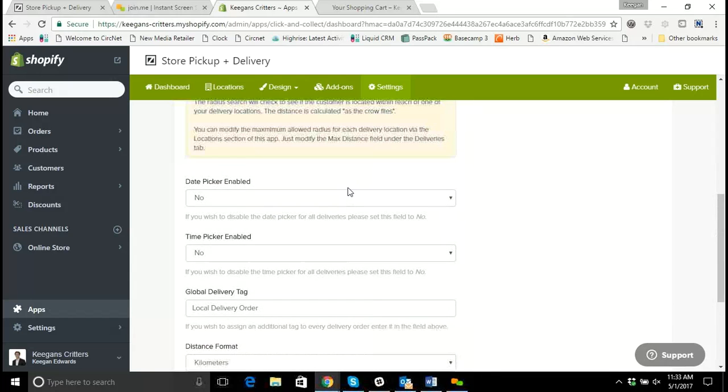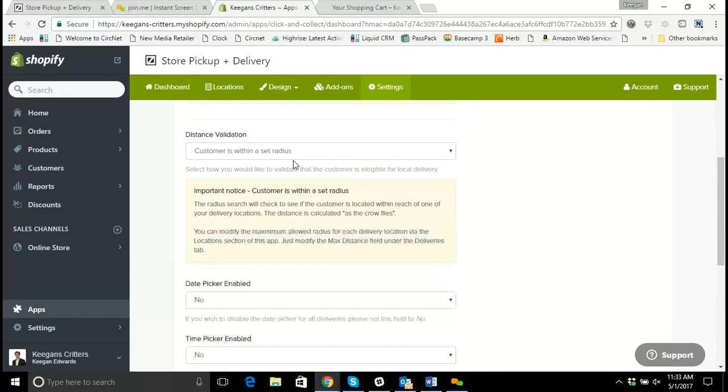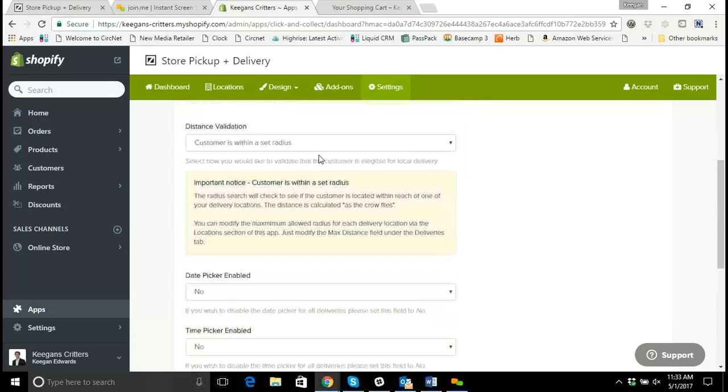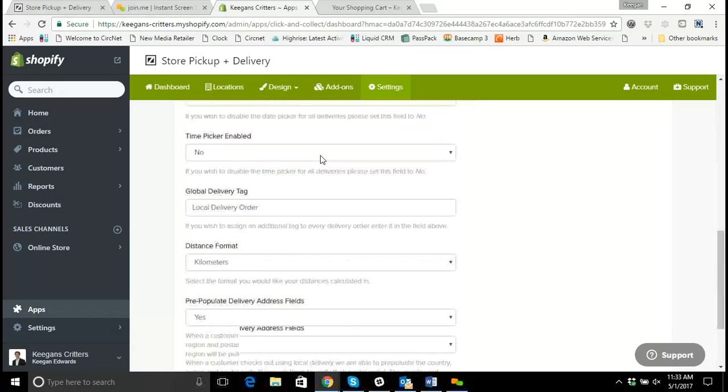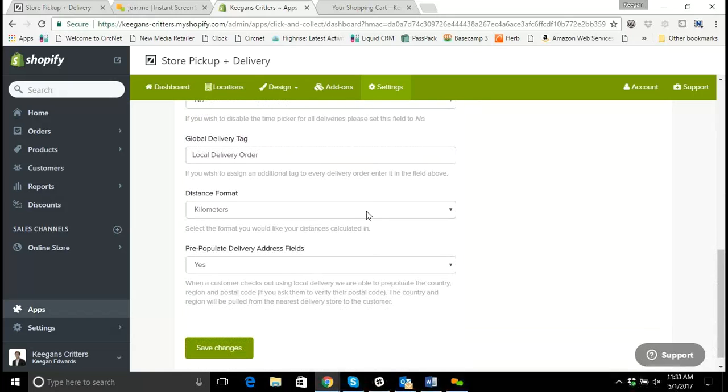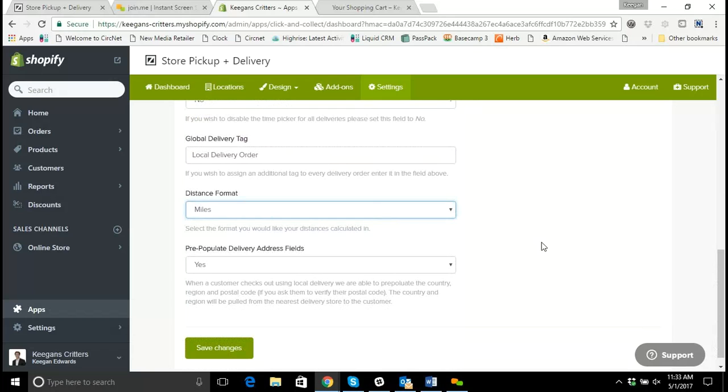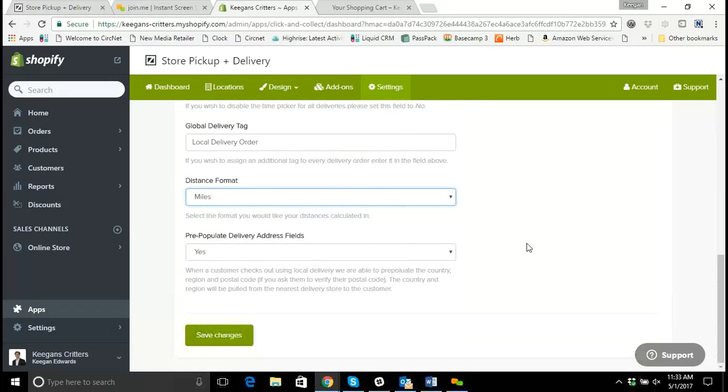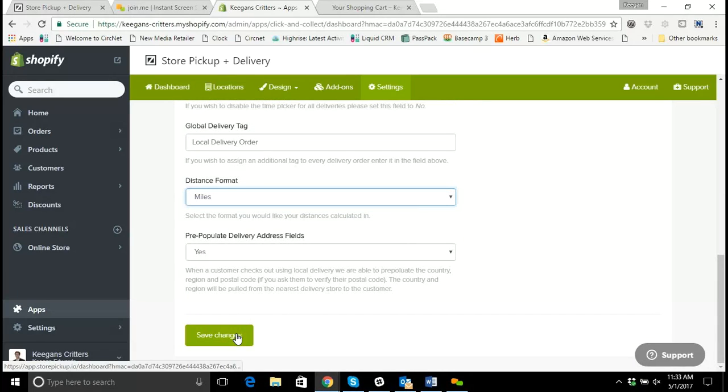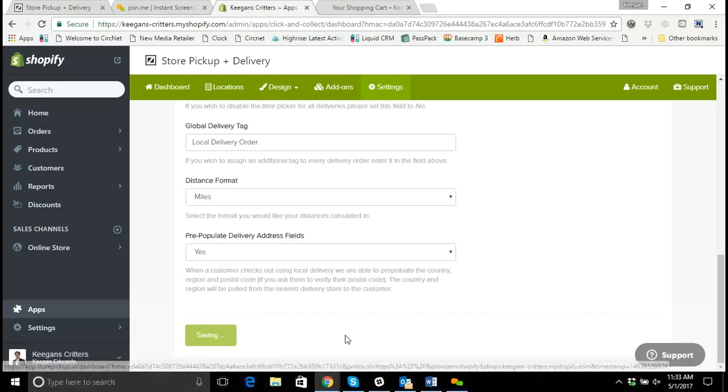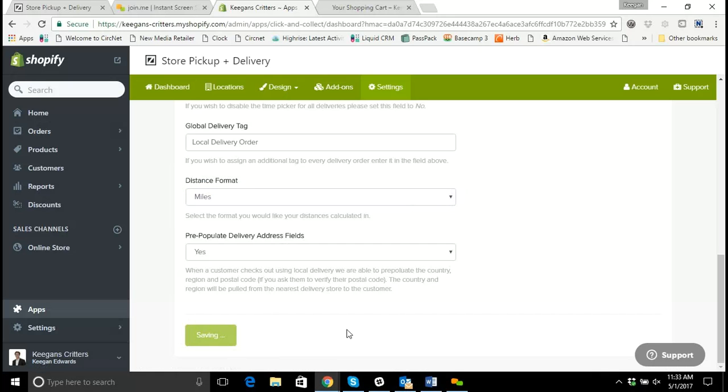So again, up here, I selected if the customer is in a set radius. And what I want to do is use miles instead of kilometers for a US-based store. So I'm going to save the changes here.